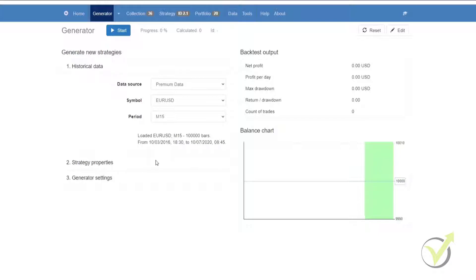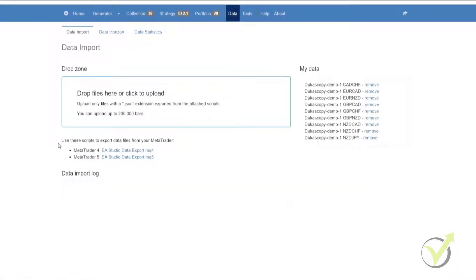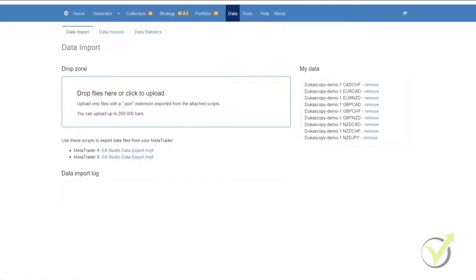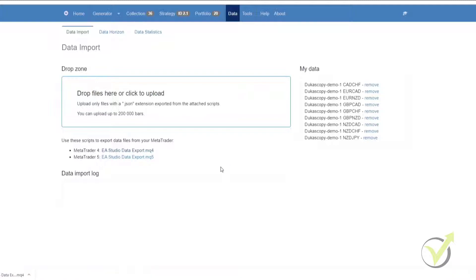How you would do that is once you open Expert Advisor, you go to the data and what you'll see is in the middle of the page, there are two scripts, one for MetaTrader 4 and one for MetaTrader 5. Depending on which platform you'll be using, that will be the script that you download. In this example, we will use MetaTrader 4. So we are going to click on the link and it will download to our default downloads location.